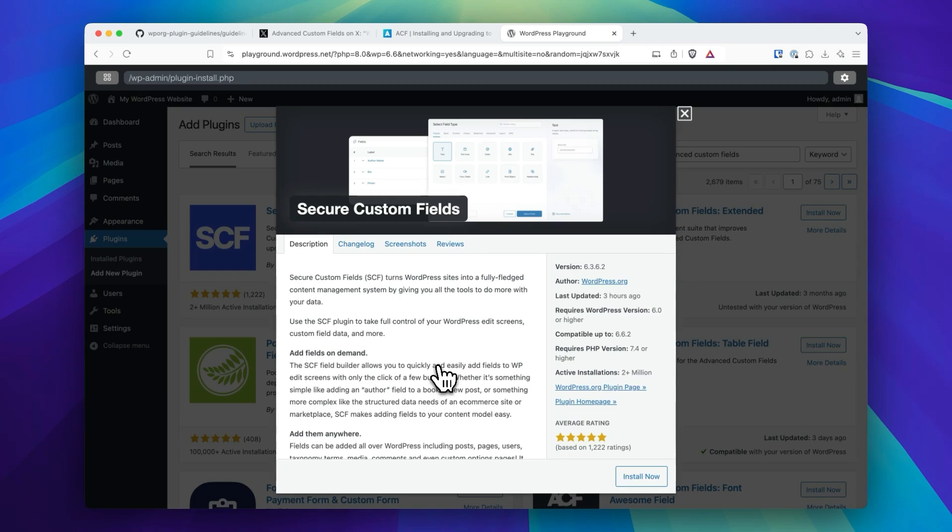I don't know if this is going to stay. Maybe through some legal proceedings, it will end up going back into the WordPress repo. Maybe this goes back to Advanced Custom Fields.